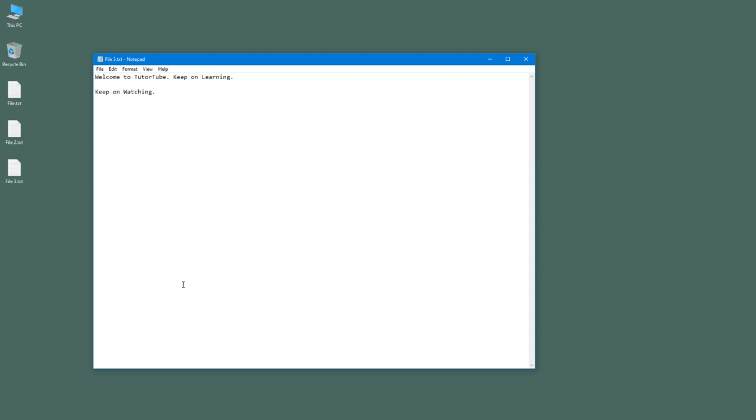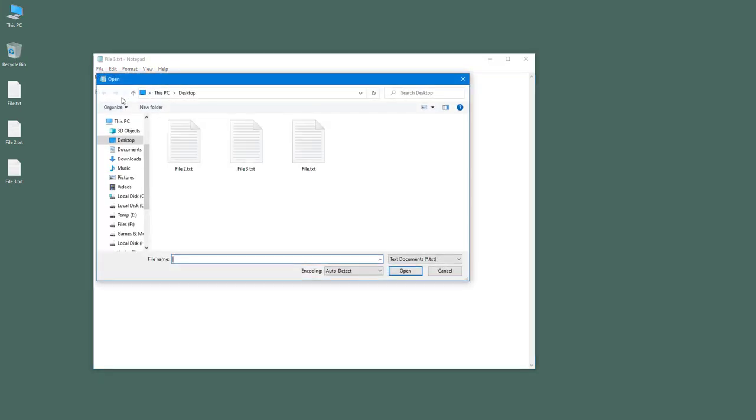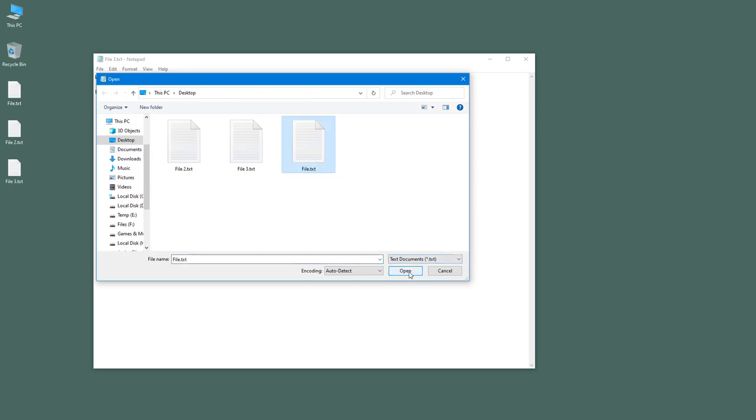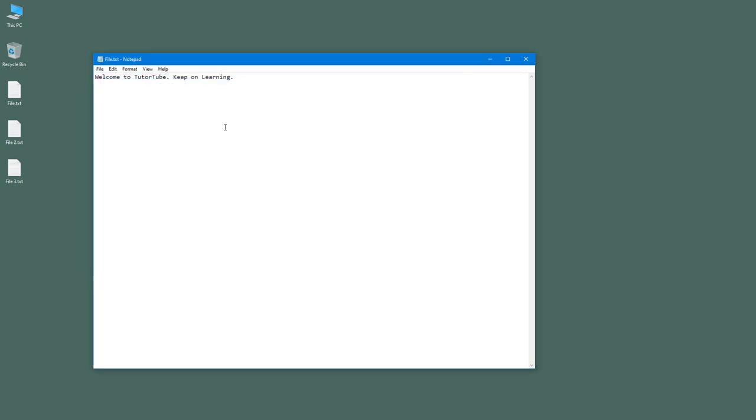When Notepad is opened up, and if you want to open different notepad files, you need to go into file and click on open. Once you do that, the explorer window pops up, and over here you can select the file, you can browse the file and press OK.